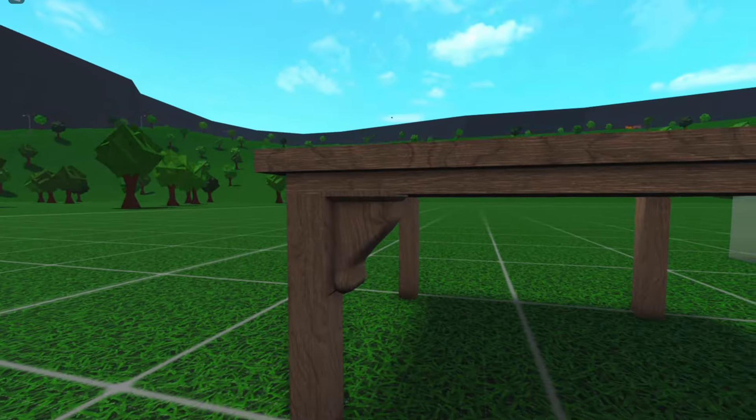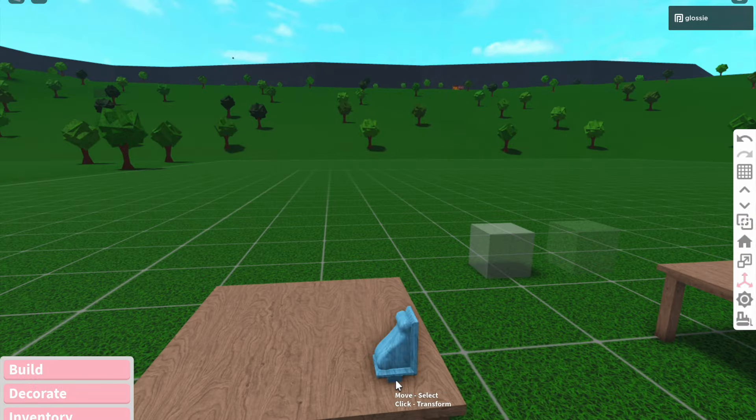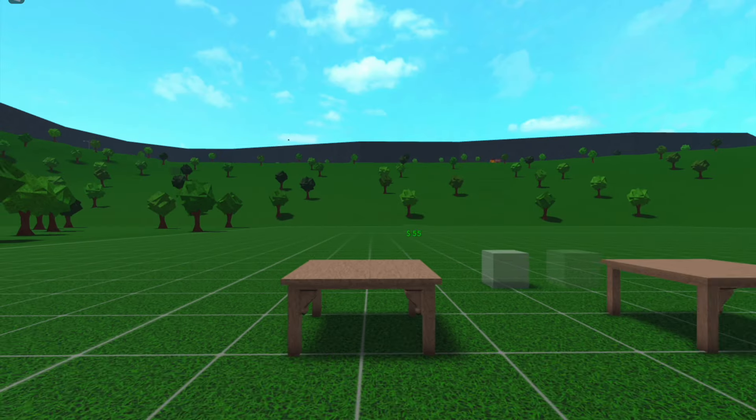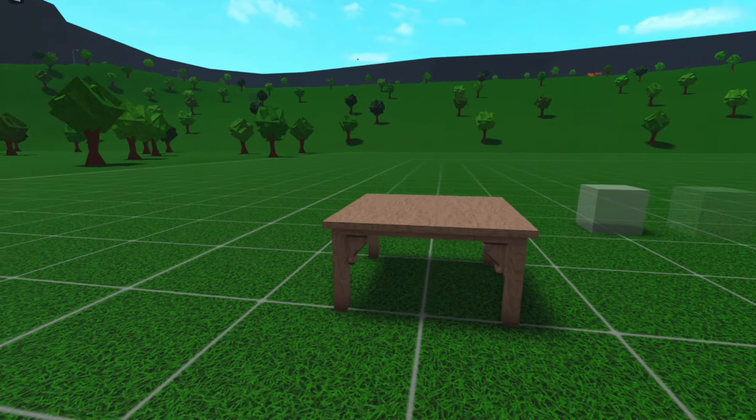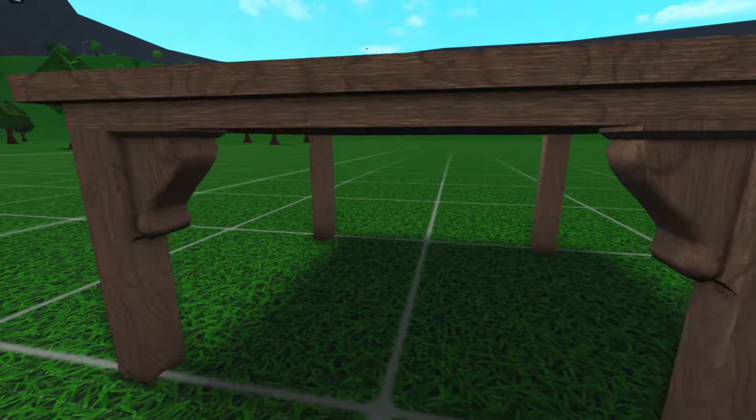So it just adds a super cute detail. And then of course, we're going to do it to the other side. And there we go. We now have some added details to this table.